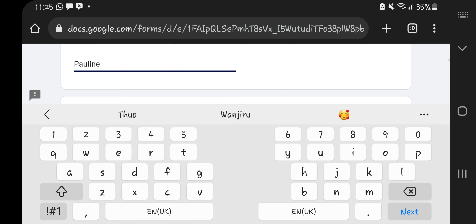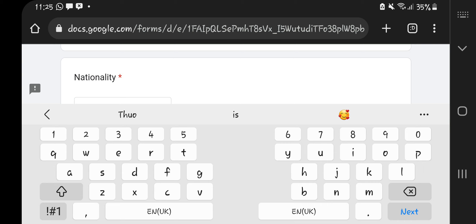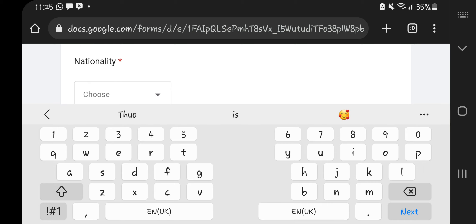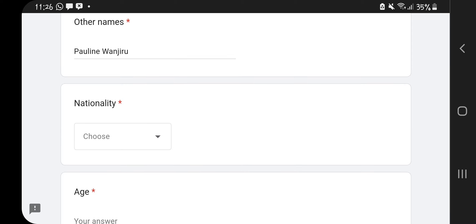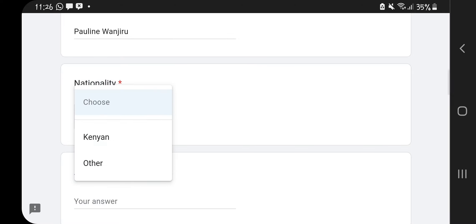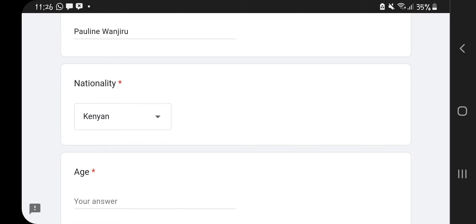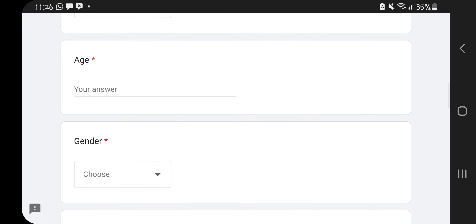Next you fill in your nationality. Some of you always ask whether other nationalities can apply with MSC Cruises — yes, you can. This form is from a recruiting agent for MSC Cruises in Kenya. When you click, there are two options: Kenyan and Other. If you're from Kenya, click Kenyan; if not, click Other.